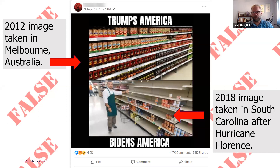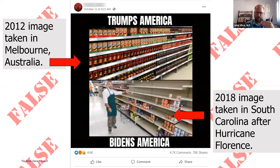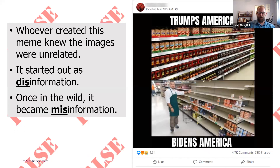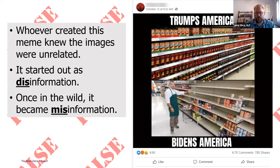I want to use this example to highlight the distinction — this is a meme that went viral a few weeks ago on Facebook. When I took the screenshot it had been shared 78,000 times, almost 5,000 comments. This is two images put together to create a political statement. The top image is from Melbourne, Australia, taken in 2012. The bottom image was taken in South Carolina after Hurricane Florence. This helps us understand disinformation versus misinformation, and how the same piece of information can be both.